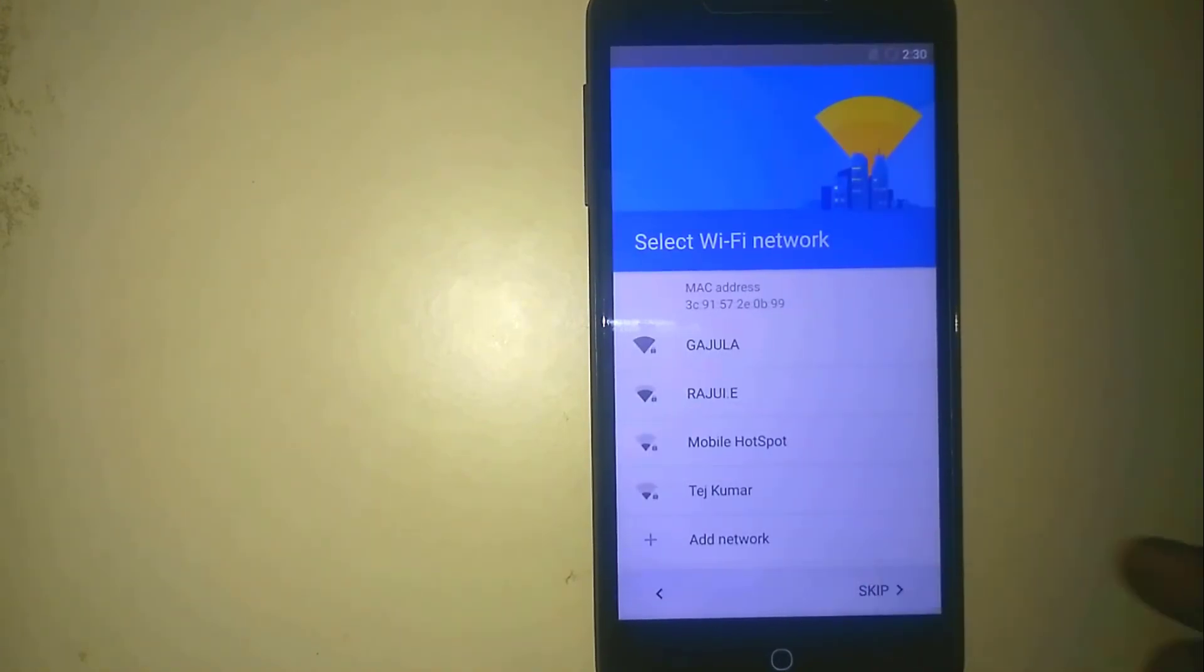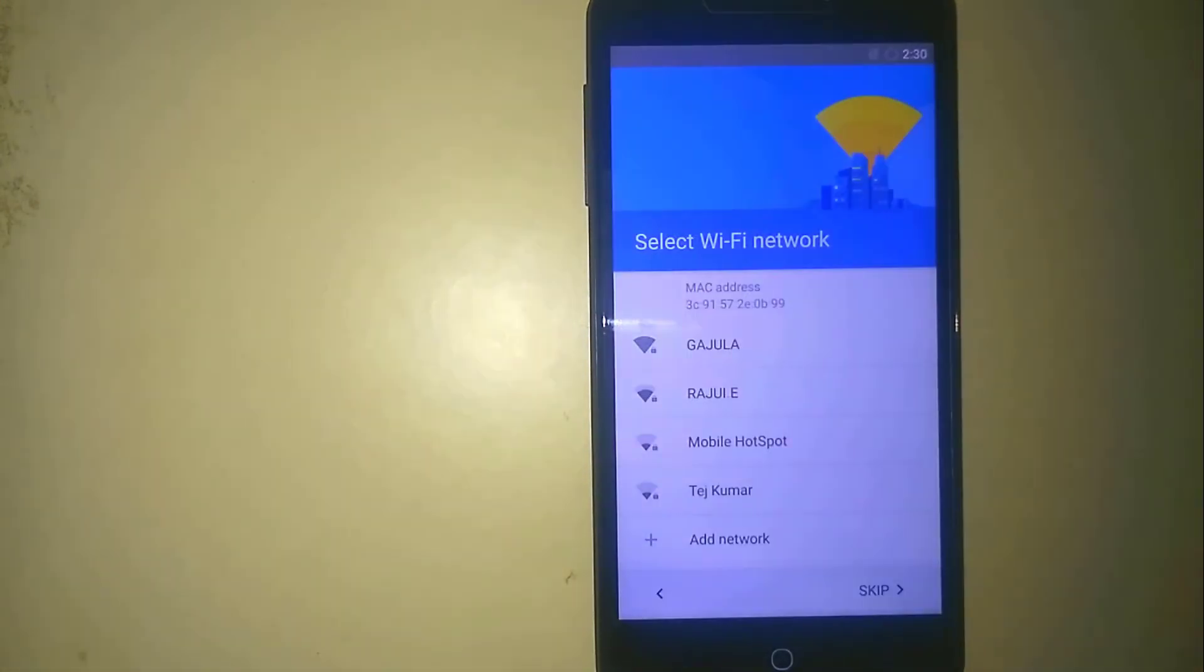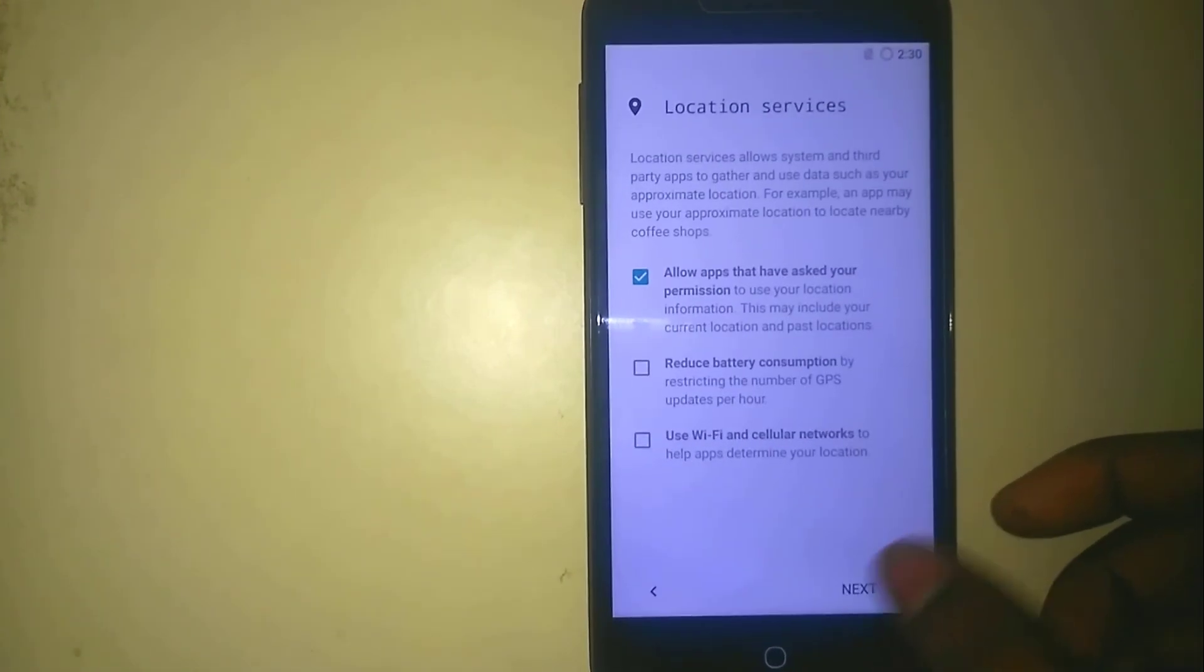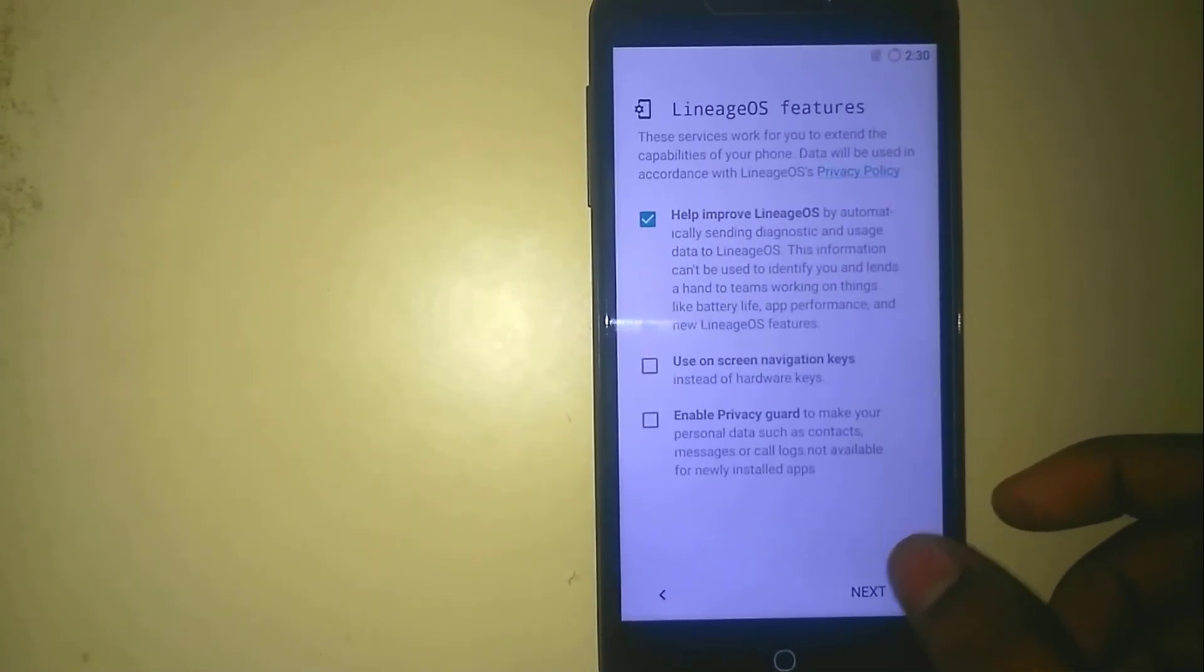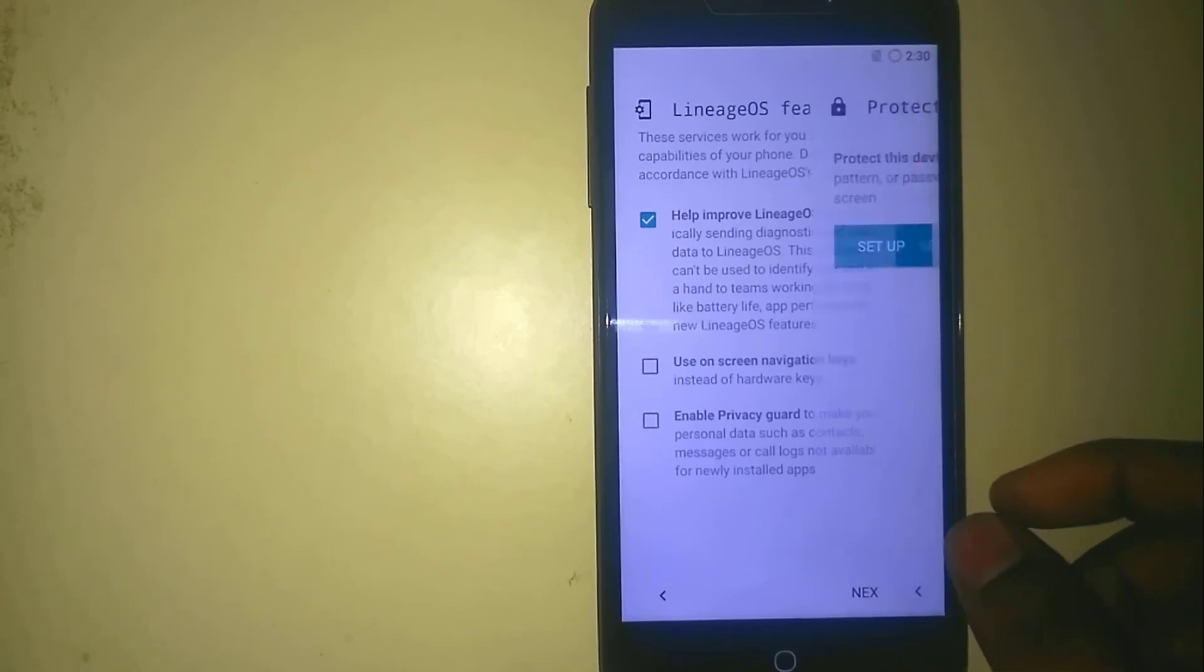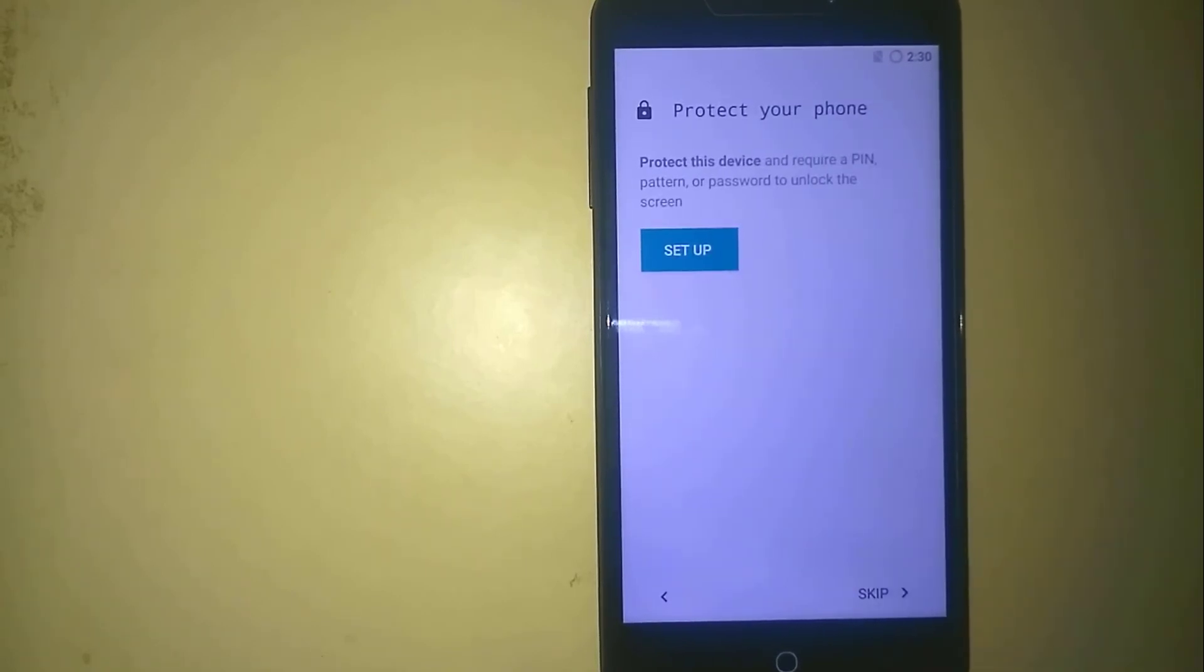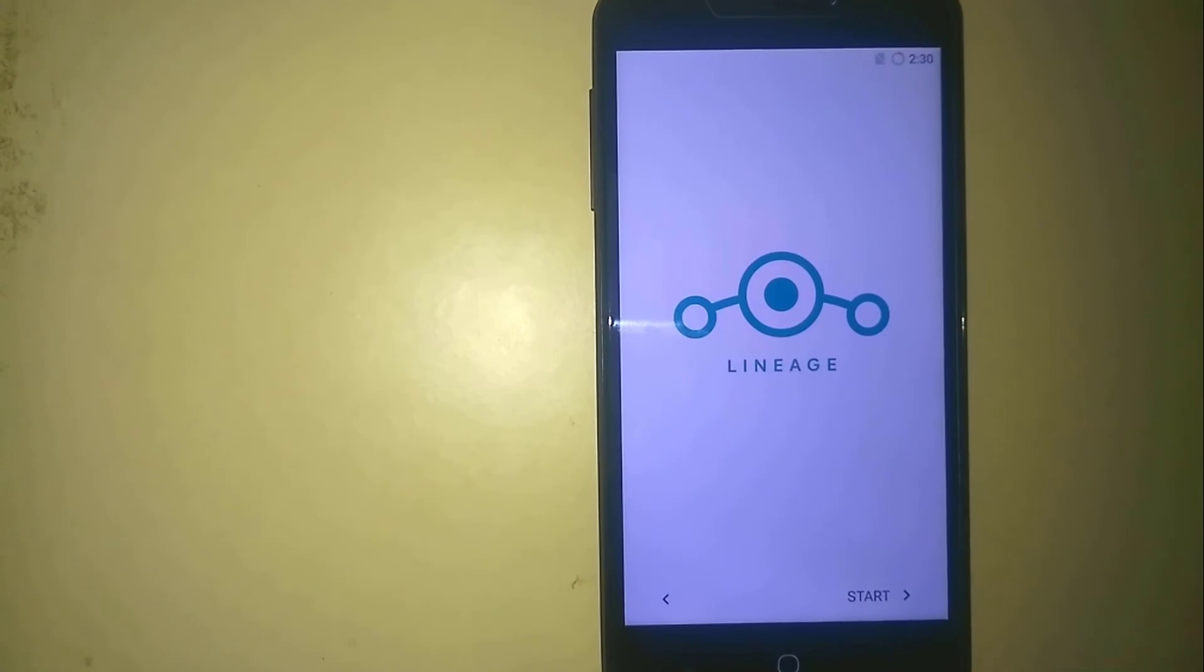Skip, skip, skip anyway, skip, and next, and next, and next and skip, and start.